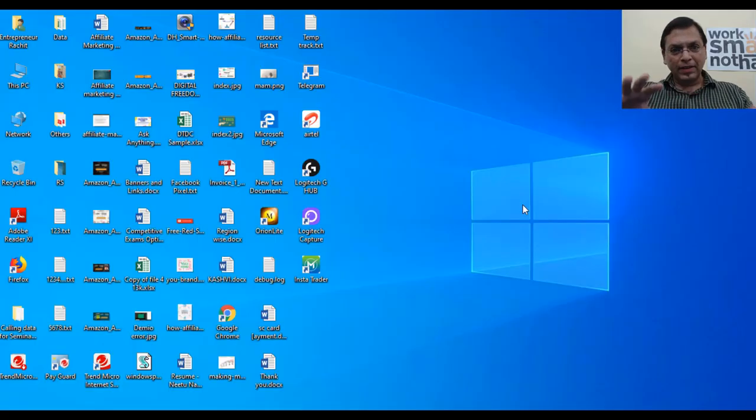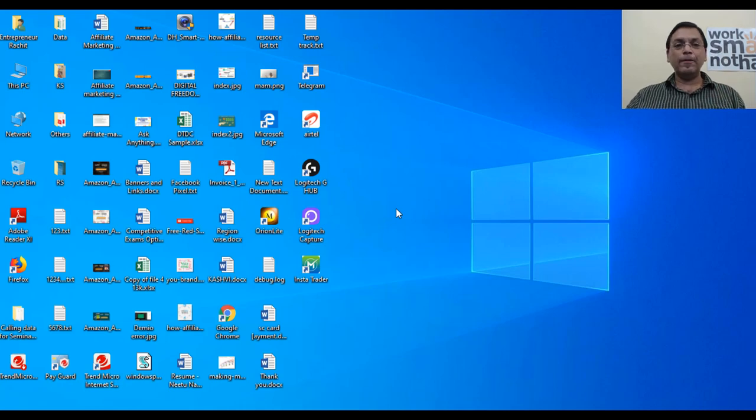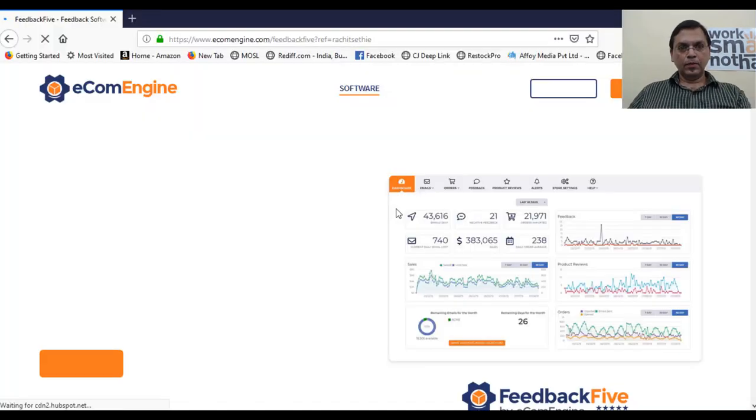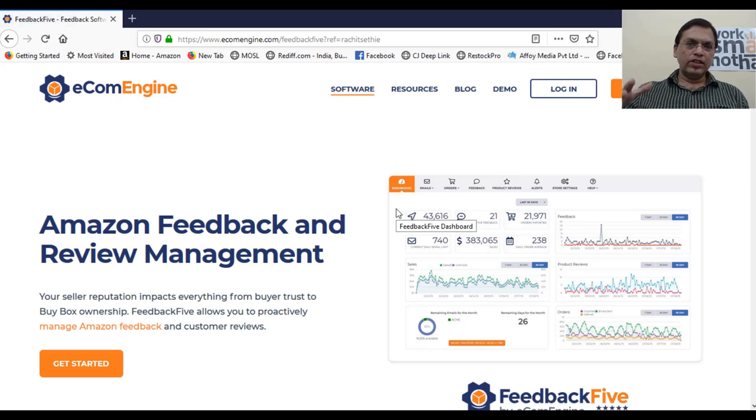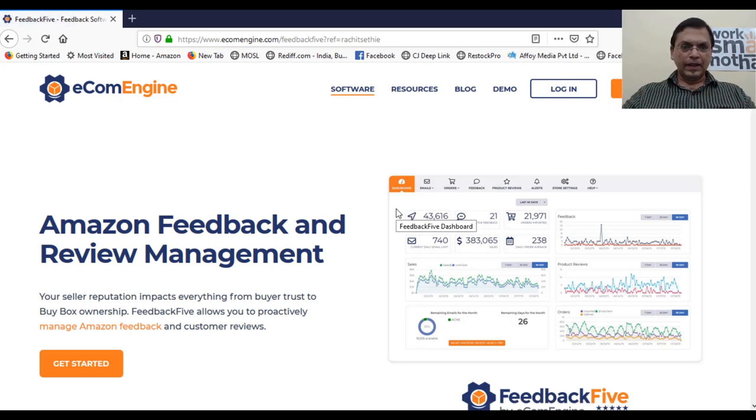I'm going to show you how exactly this system is going to work for you. I'm opening my screen — there's a link on your screen now. You have to use this link and login to your browser, Google browser or whatever internet browser you use, and you will reach this particular page. By using the link rachidsethi.co/feedback5, we have reached this particular page.